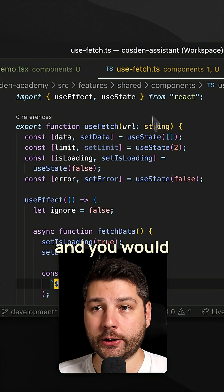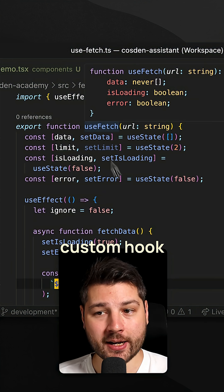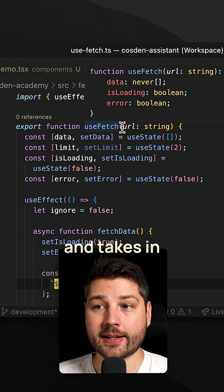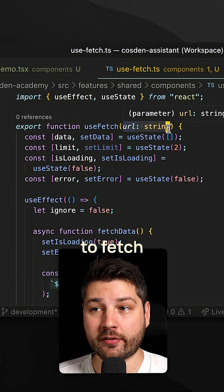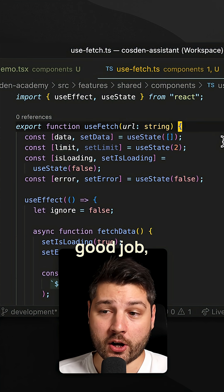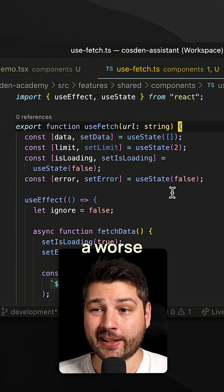That has all of the same logic and takes in the URL to fetch as a parameter. Well, good job, because at this point you just made a worse version of React Query.